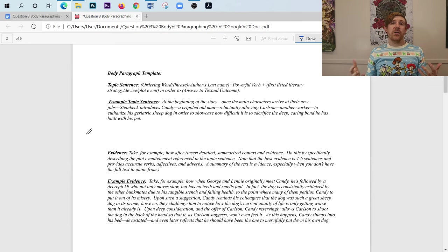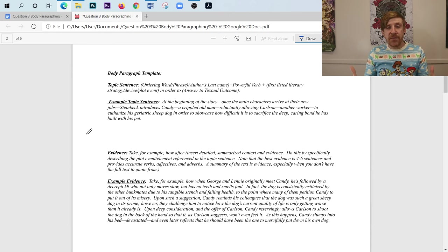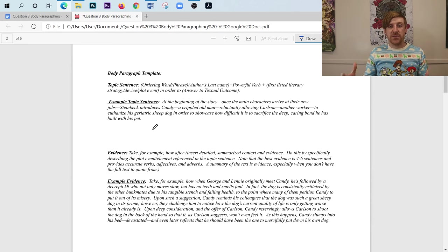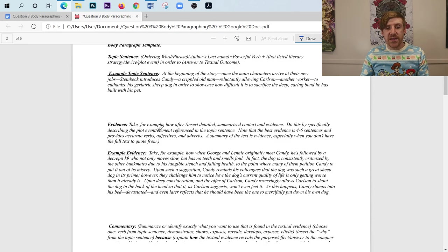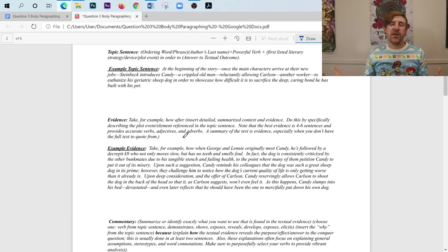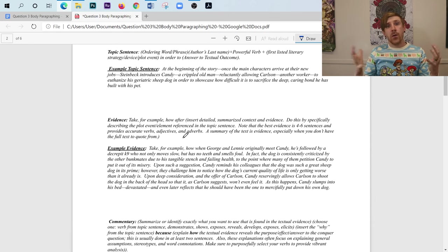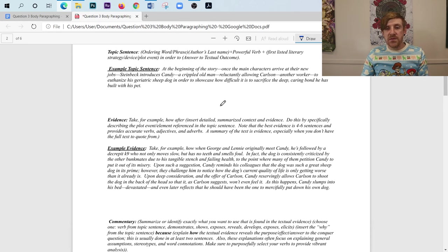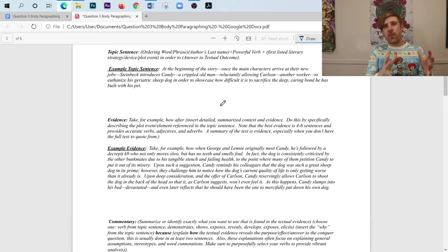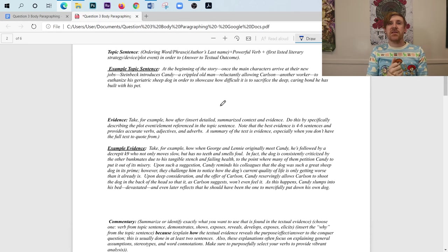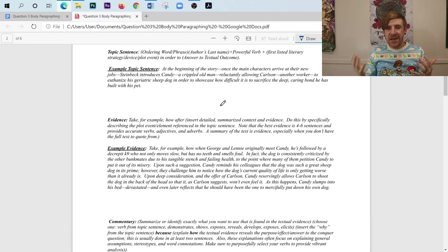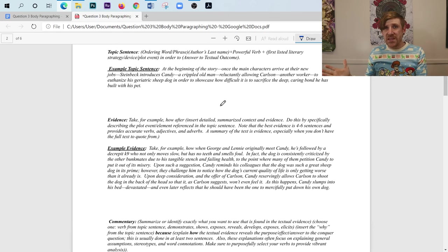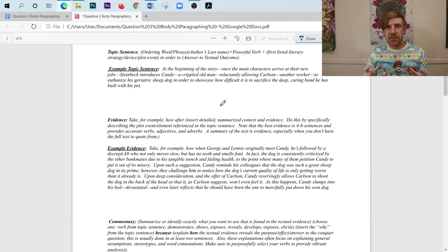Okay, so now what do I do that I have a strong topic sentence? Well, now I'm going to take, I'm going to provide the evidence, okay, for what I've listed first, which is what Steinbeck presents in the story. And that's Candy allowing Carlson to euthanize his dog. So when I write this evidence, I'm going to write take, for example, how, or I'm going to use some sort of introductory example phrasing. So for instance, or for example, or take, for example, how. And then what I'm going to do is I'm going to write a detailed summary of a little bit of what happened before and the actual event. And we want this to be between four to six sentences, never more than six, never less than four.